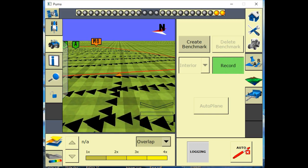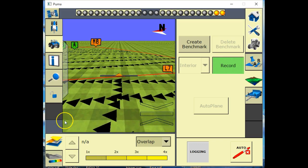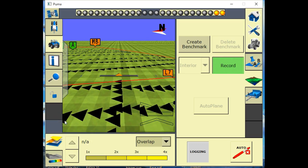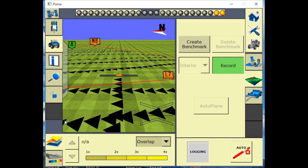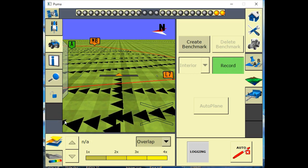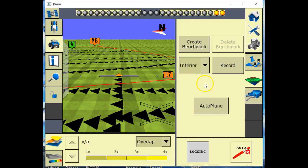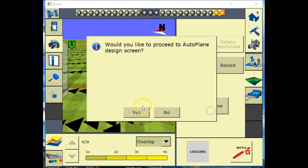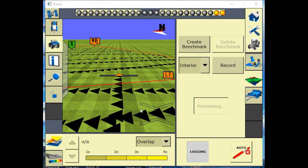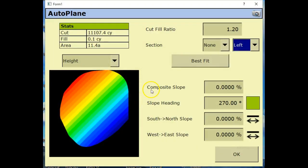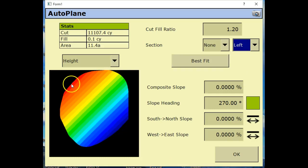Now we're done surveying, we'll stop and shut our record off. Now we can do two things here. We can either pull this information off on a thumb drive, stick it in a computer and designer, or we can hit auto plane here and do some basic designs in the screen. We'll do some basic designs in the screen for demonstration purposes.